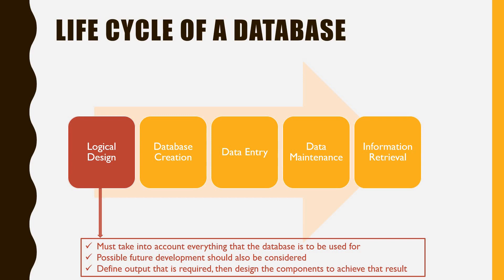One way to design a database system is to define the output that is required from the system, then design the various components to achieve that result.